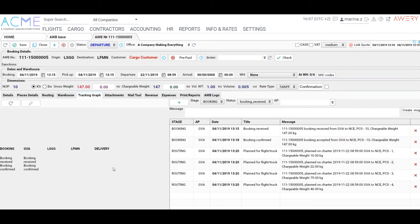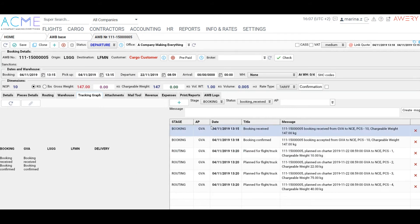The fourth tab is Tracking Graph. Here you can see all the actions in your workflow. Also, you can create some notes manually.